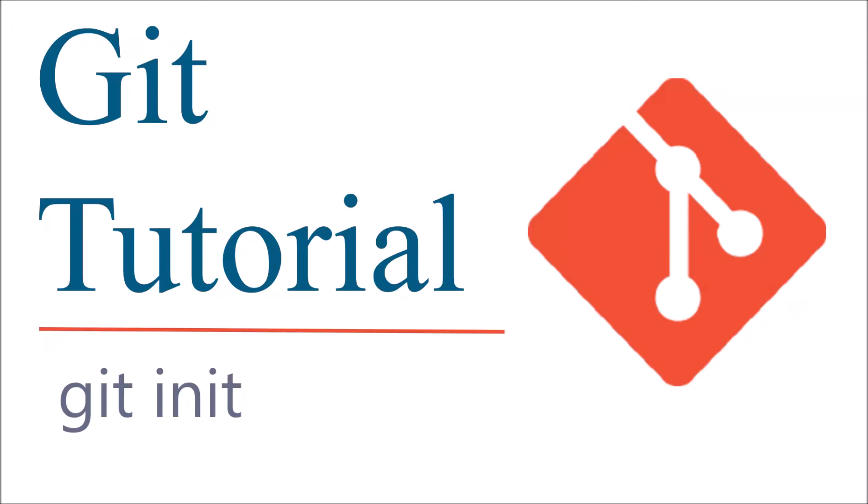Hello everyone and welcome back to my channel. I hope you are doing good. Today I'm going to start with Git tutorial. I'm going to show you git init, how you can initialize a git repository.